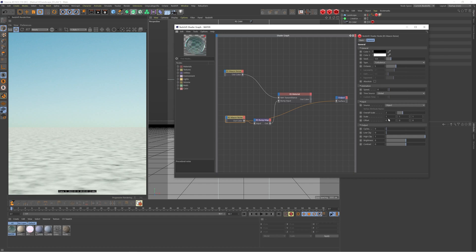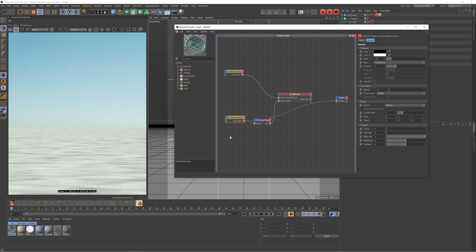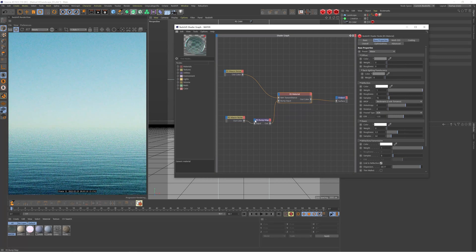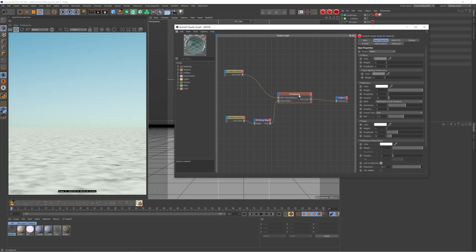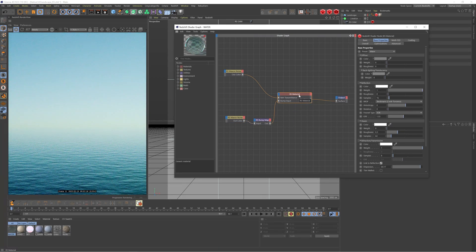Usually I'll crank the scale up so it looks a lot more elongated with longer ripples, but this time I decided to keep everything uniform. I'm using the turbulence and I think this gives it more of an ocean feel where the bump feels a bit more randomized, doesn't look as linear. It just helps to break it up a little bit and looks a bit more realistic.